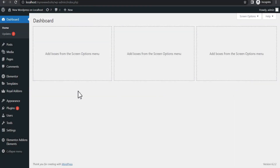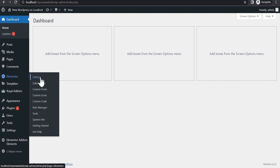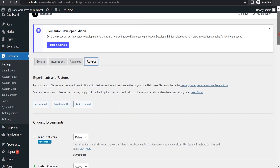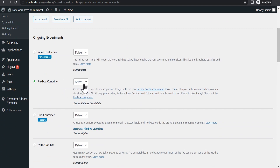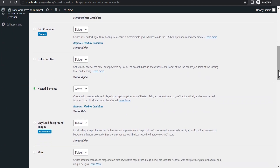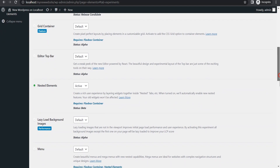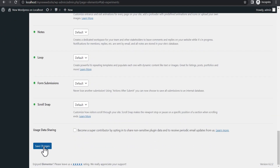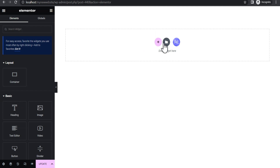Before we begin, the first thing we need to do is head on to Elementor, go to Settings, and under Settings go to Features. Make sure that Flexbox Container is set to Active and the Nested Element is also set to Active. Once you've done that, scroll down and click Save Changes, then head on to the page and refresh.